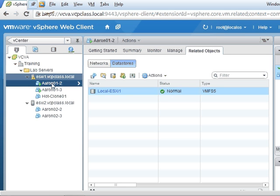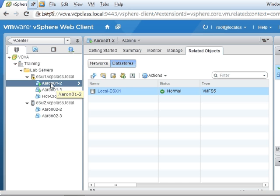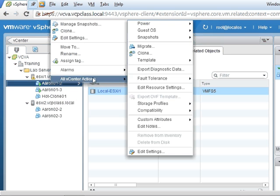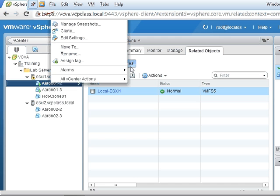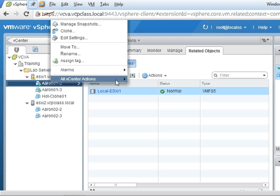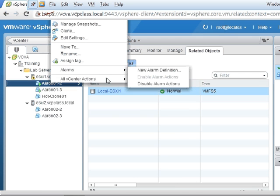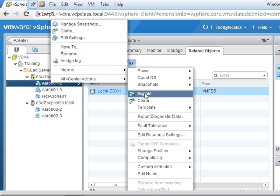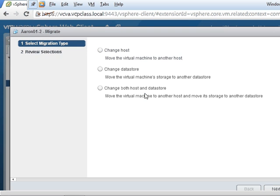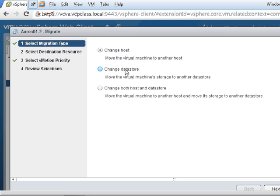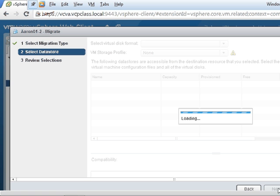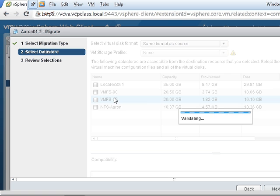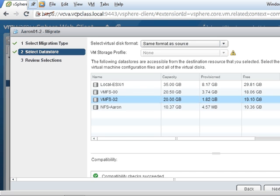The last migration I'm going to do is migrate the virtual machine to a new data store. There we go. This time I'm going to move it to a shared data store, the VMFS-02, which is an iSCSI data store.